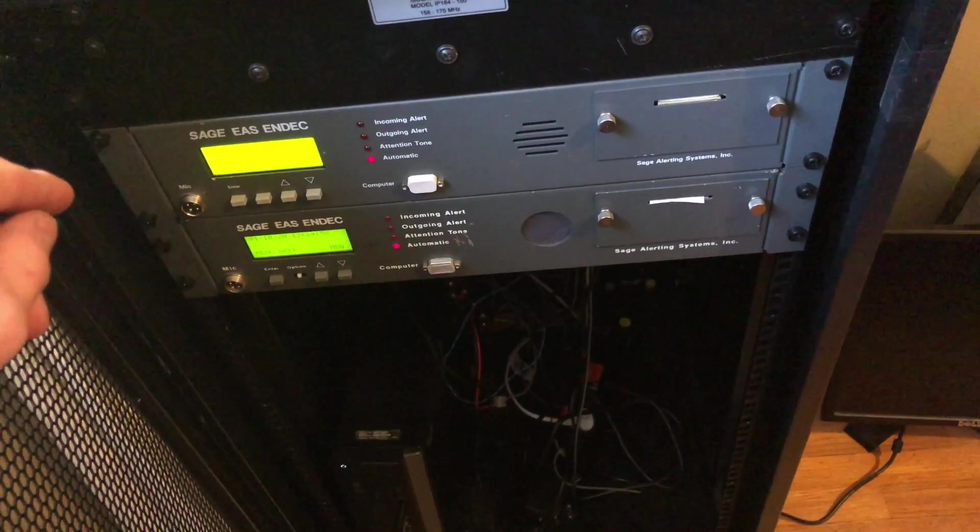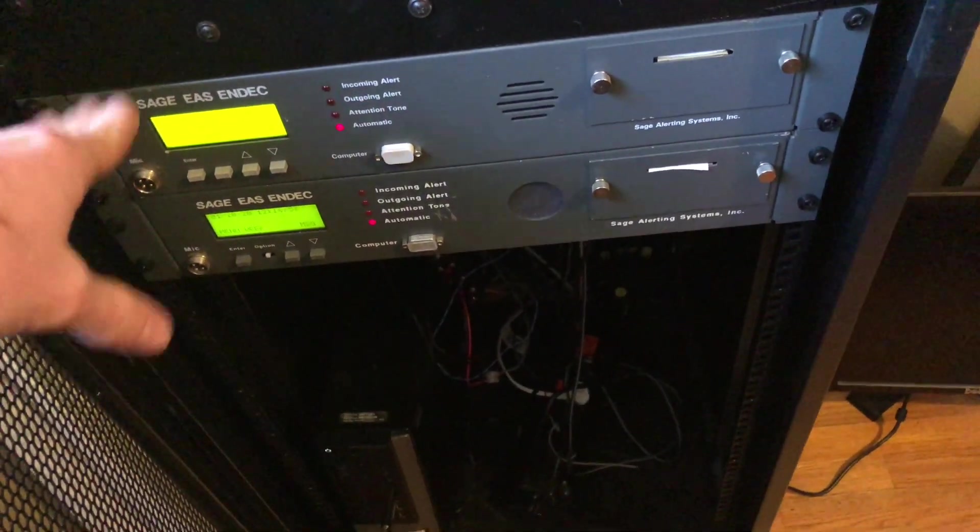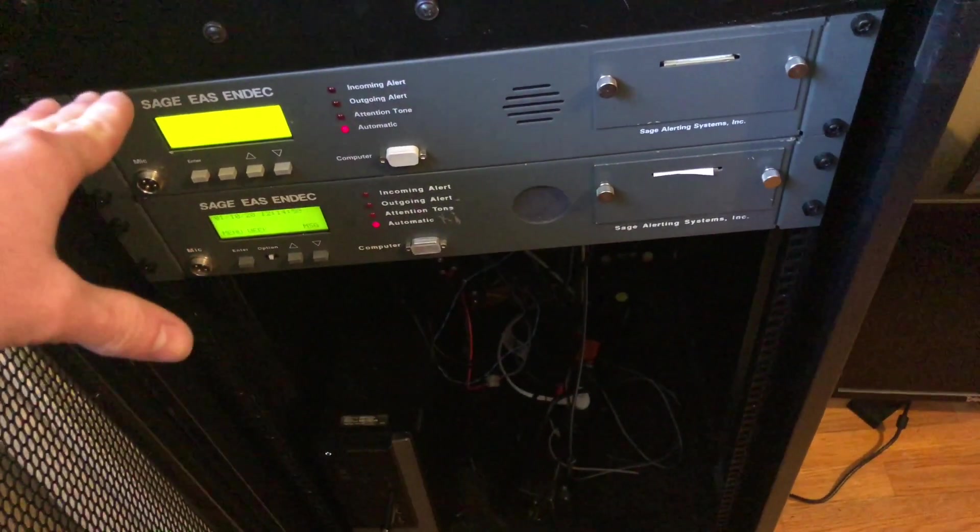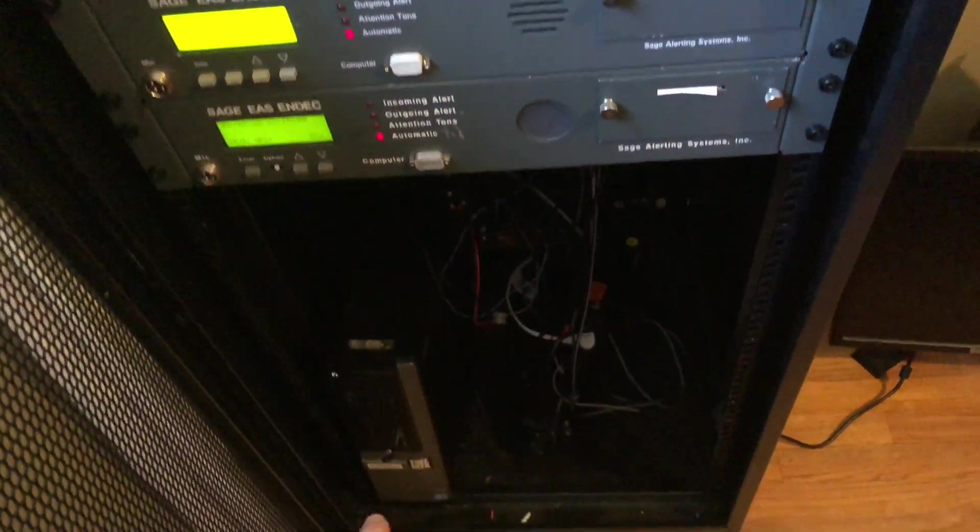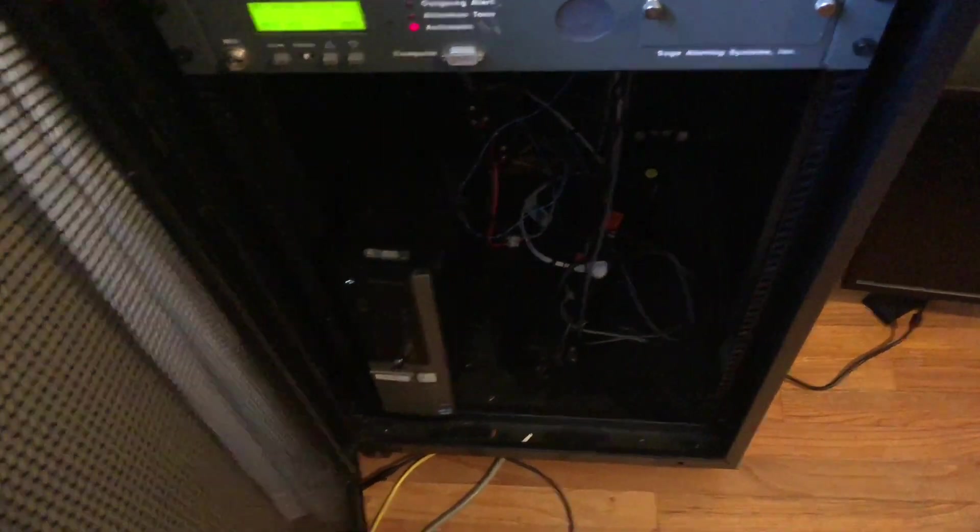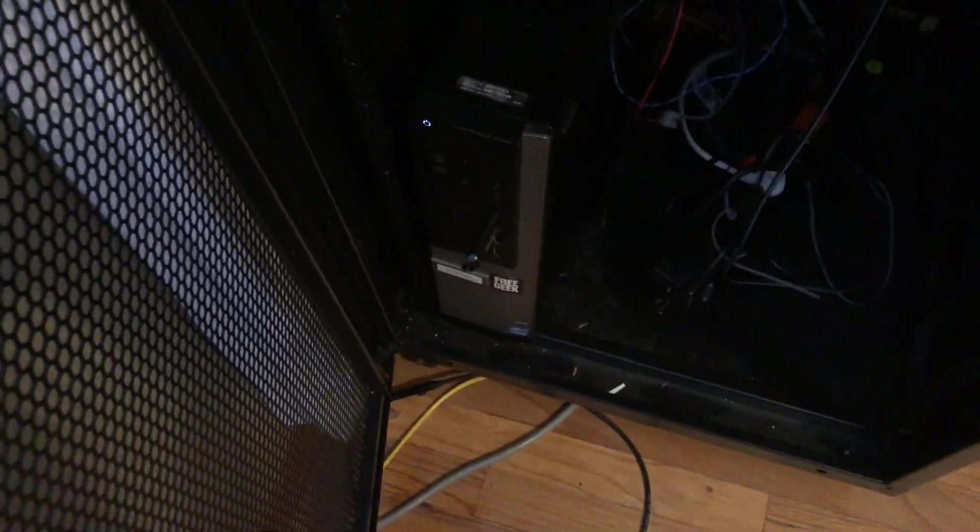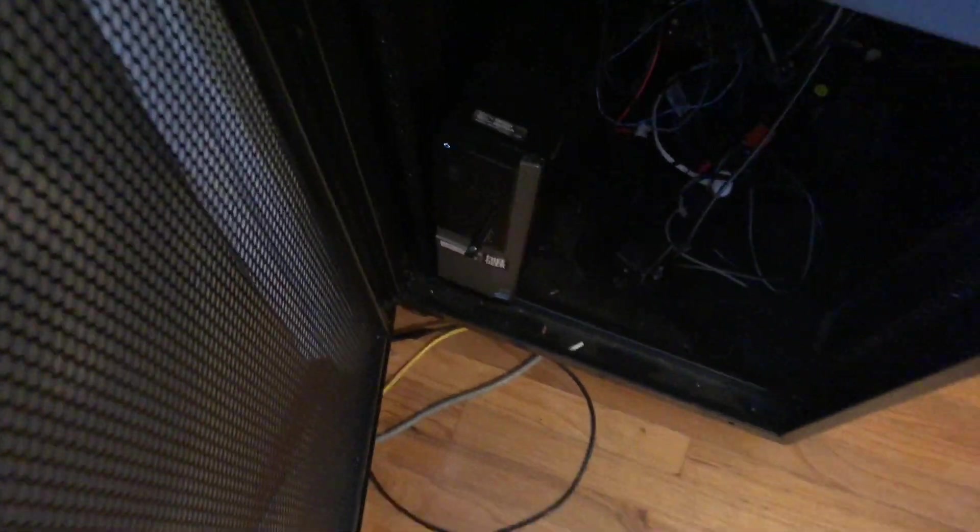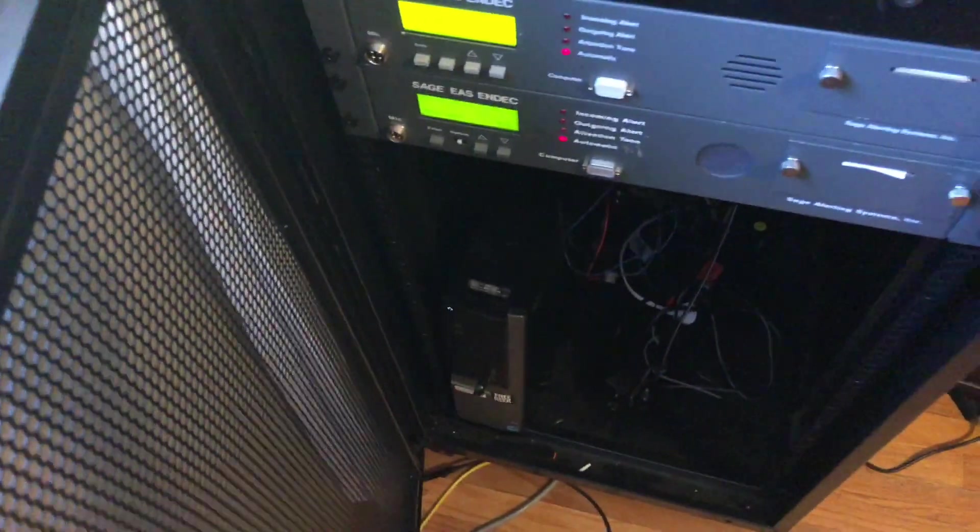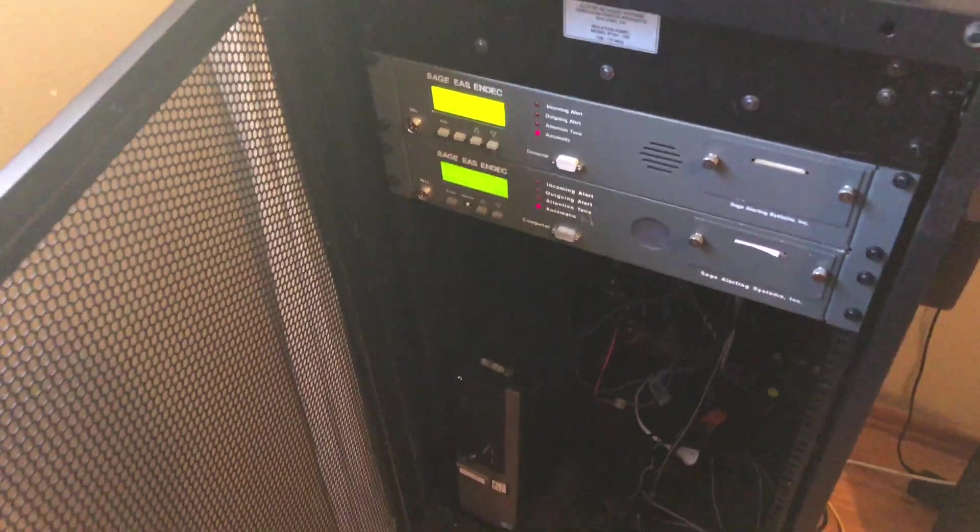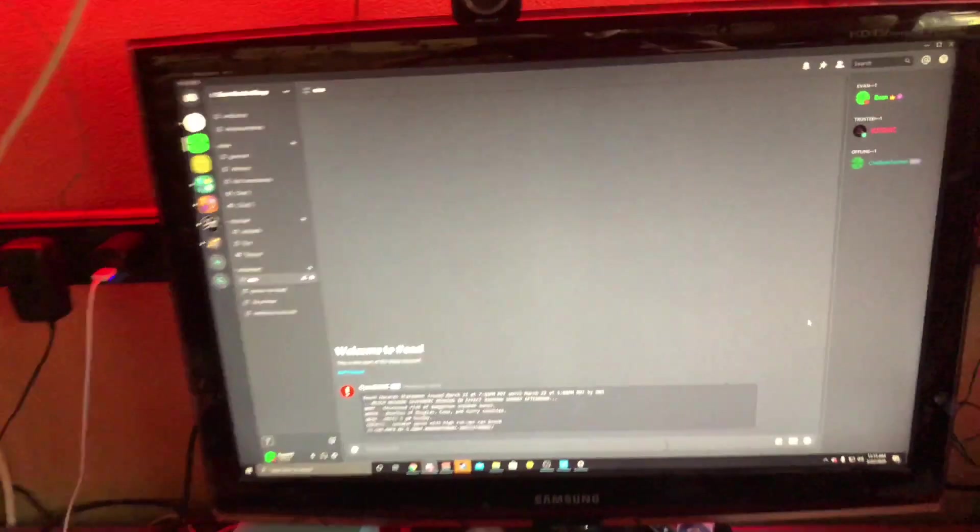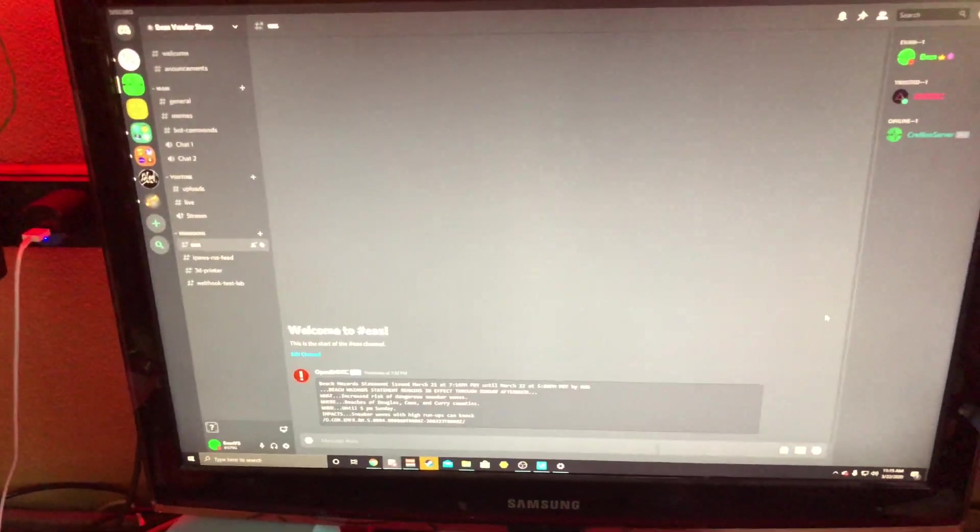From there, if the Ndeck ever receives or sends an alert, it will go into the serial of the PC, and then it will go through a little Python script that we wrote, and it will go into this channel on our Discord.